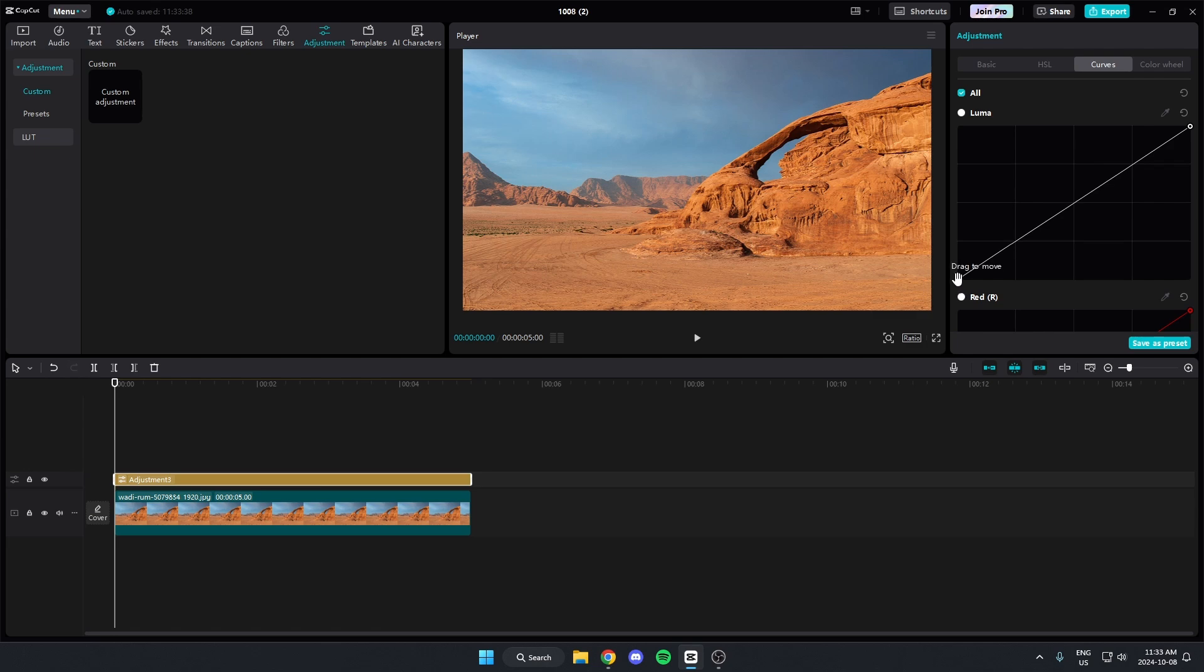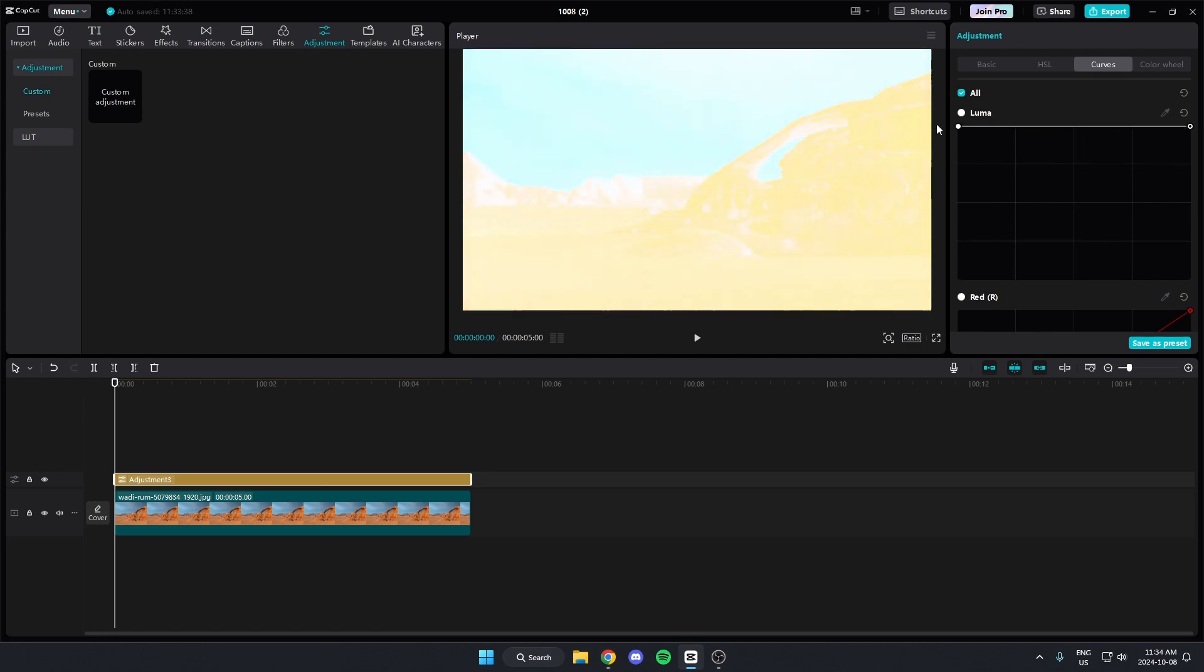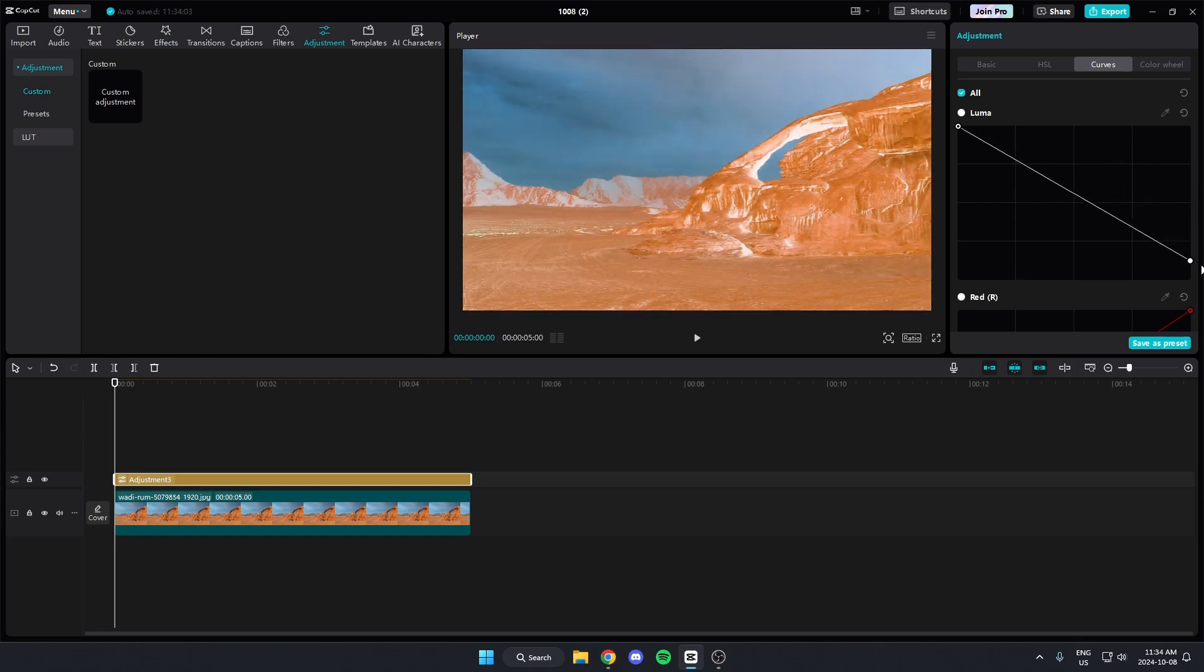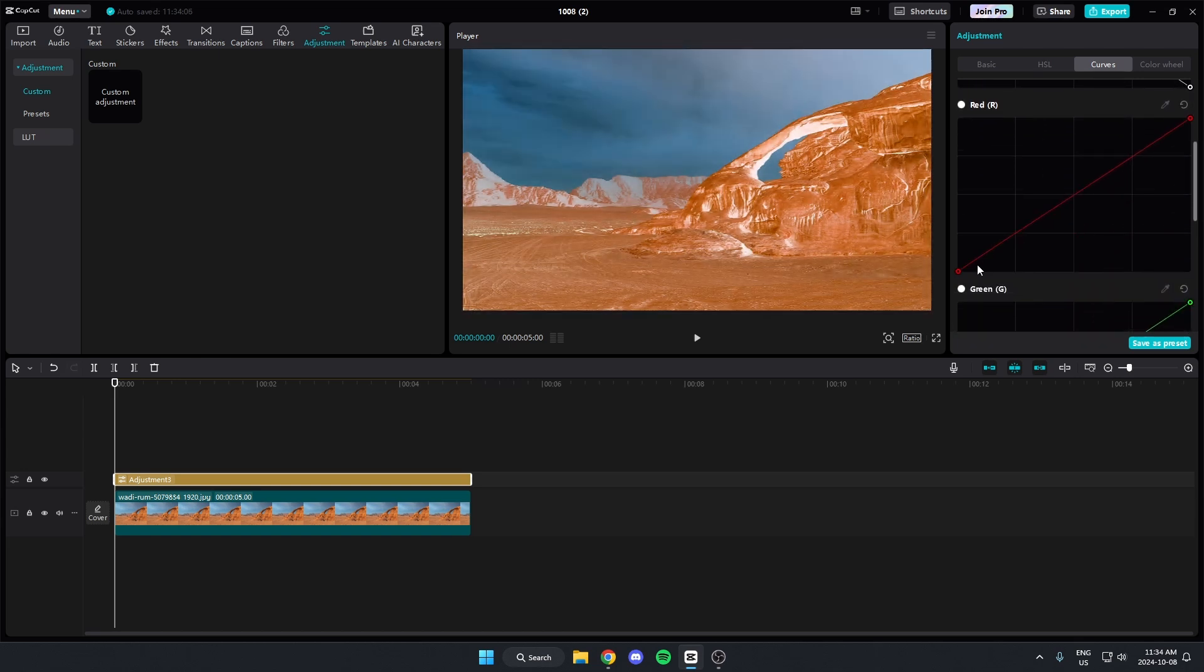...reverse this line. So grab the left side and bring it up to the top left, and the right side and bring it down to the bottom right. You're going to do that for each of these.